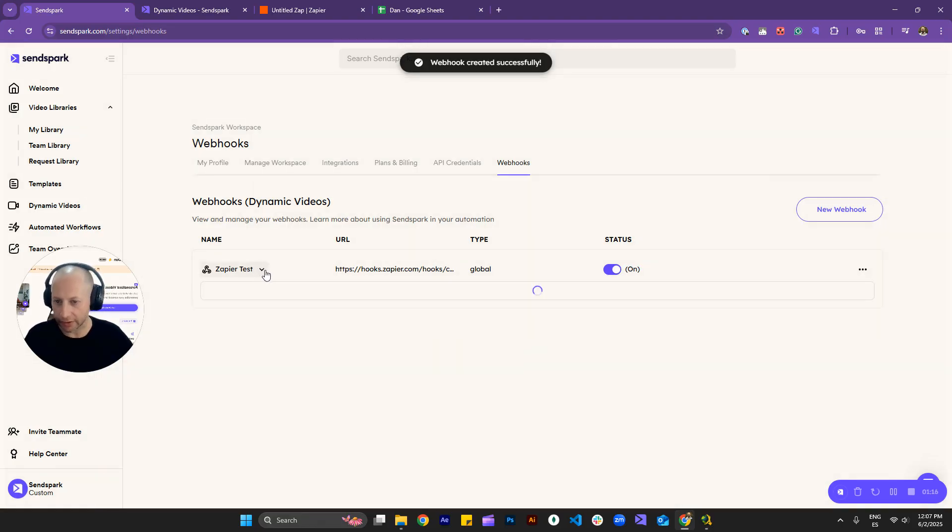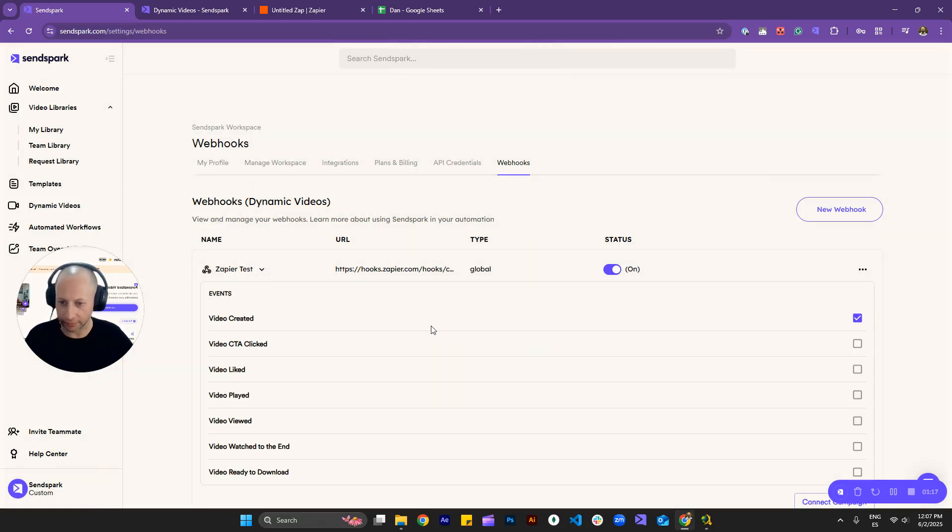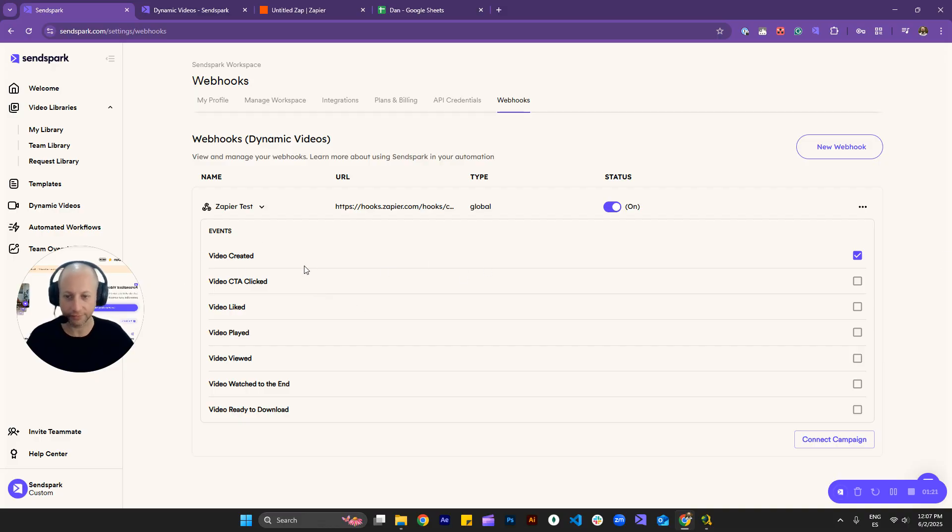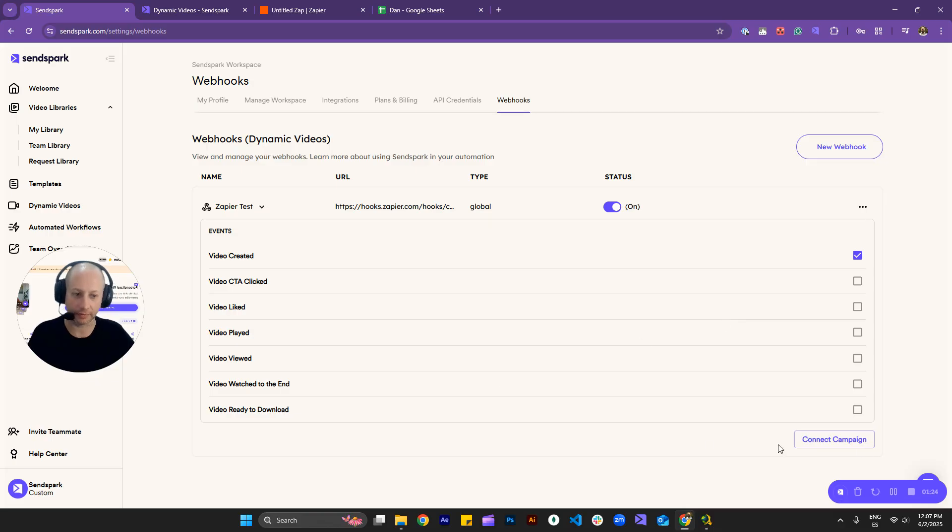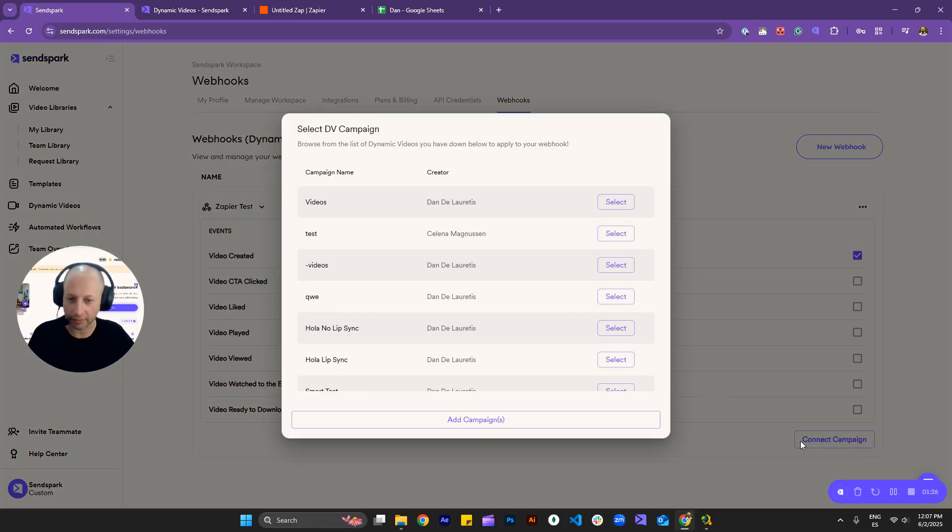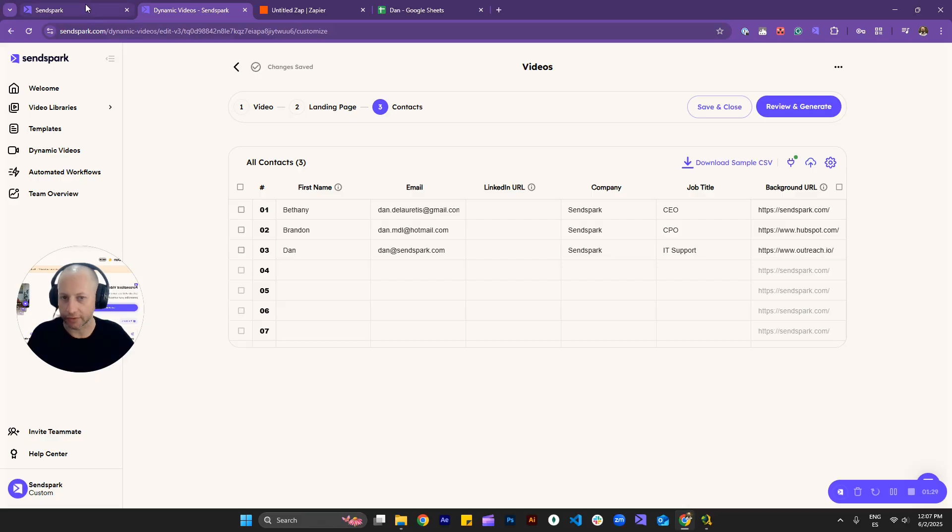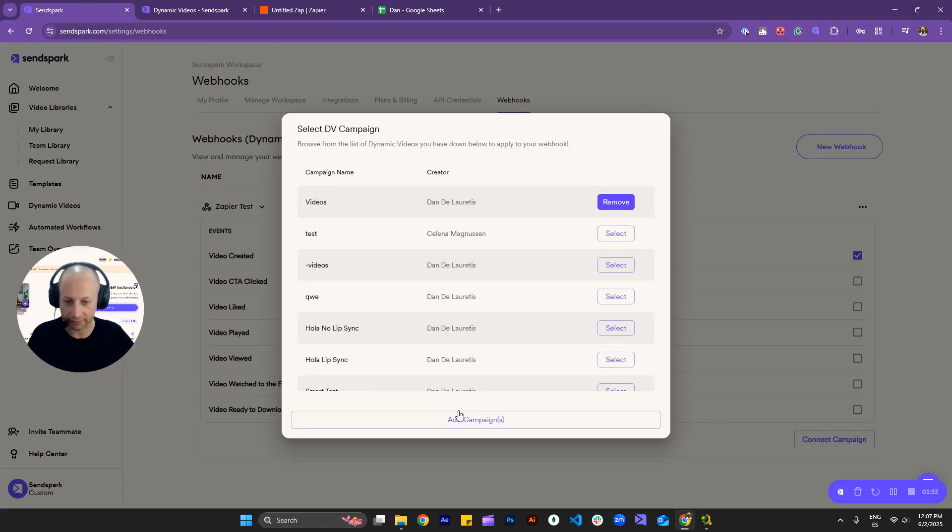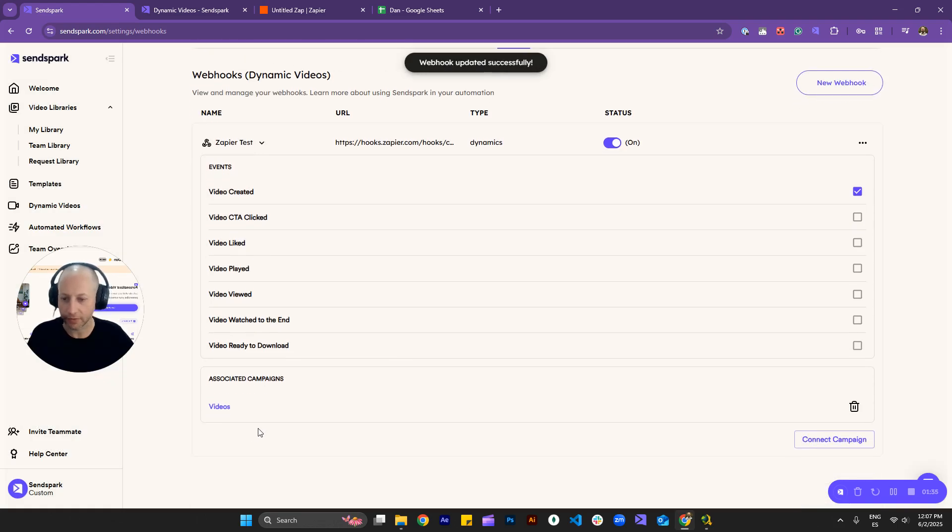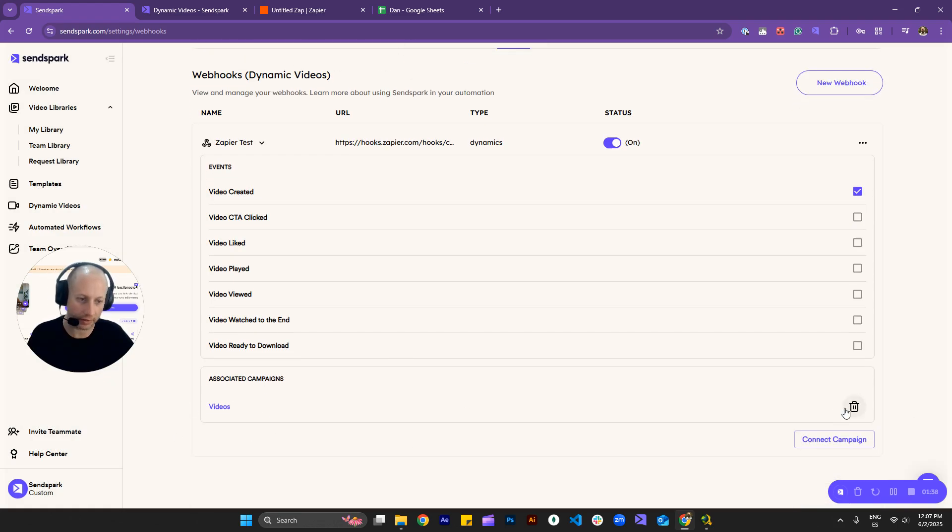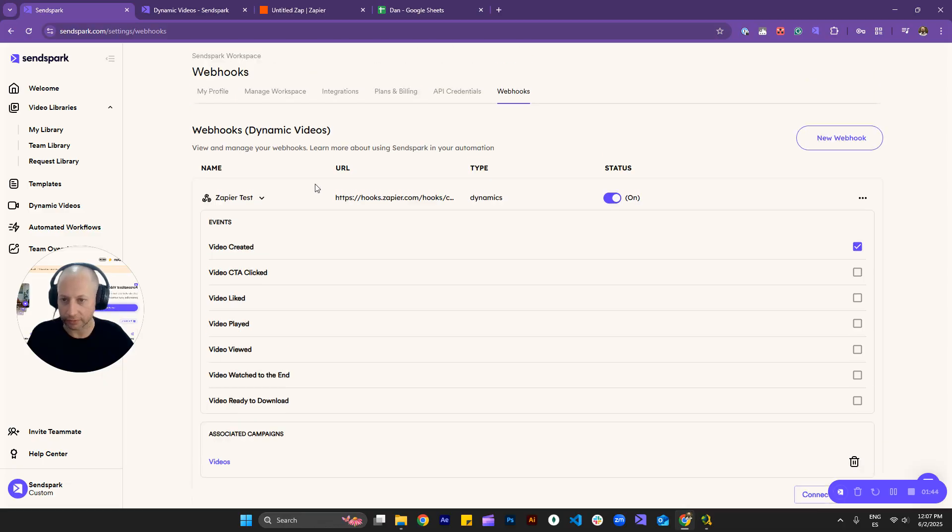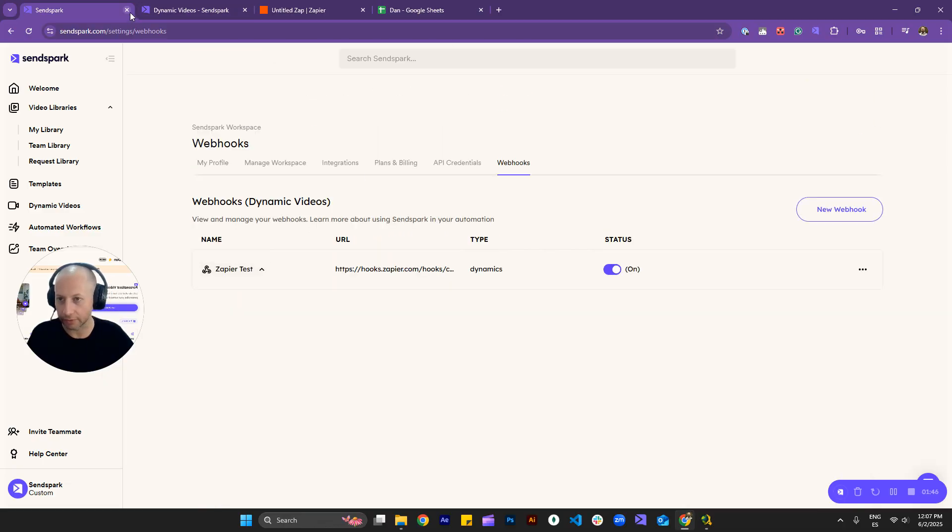Okay, now you need to click here to see the options or the events, actually. So in my case, I'll select once a video gets created, we send the data over to Zapier. Okay, so I'll click on connect campaign, and I'll grab this one that I have right here, which is videos. So that's correct, and once we have this, I'll click on add campaign, and you'll see it right here. You can remove it if you made a mistake from this option. Okay, so everything's ready.